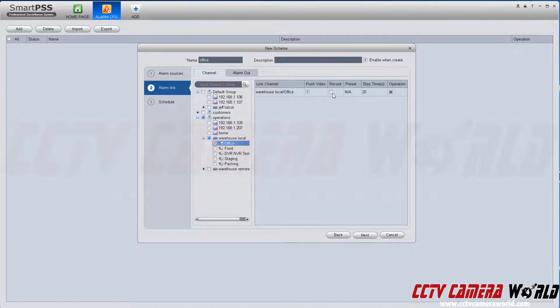Do I want to record this on SmartPSS? You can click this button if you want to, but in this case, I don't need to because my NVR is already recording the video.